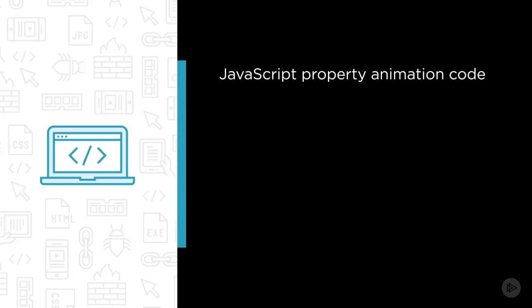Some of the major topics that we'll cover include writing plain JavaScript property animation code without frameworks and creating animations from sprite images using pure JavaScript.